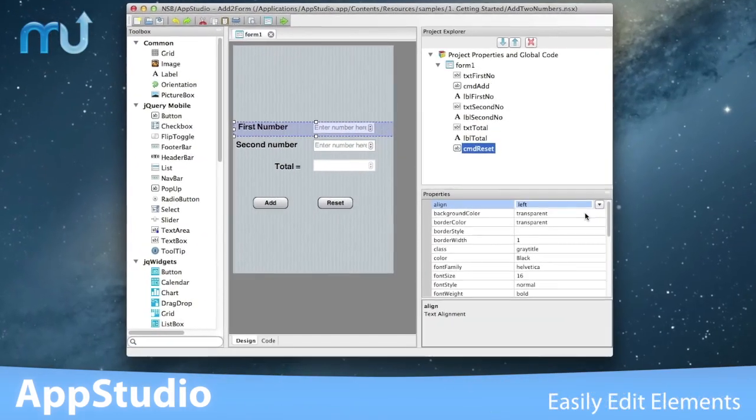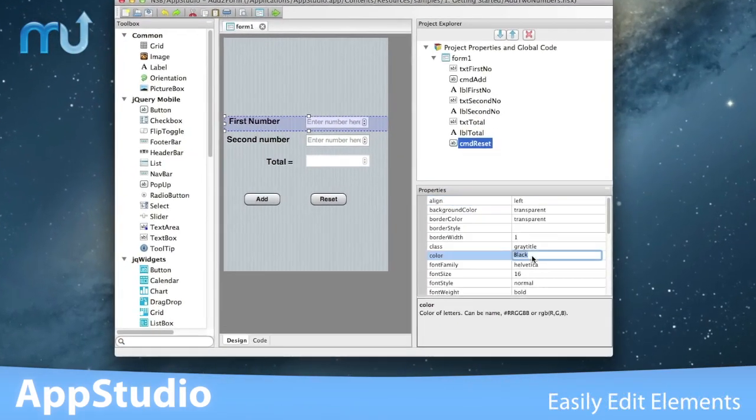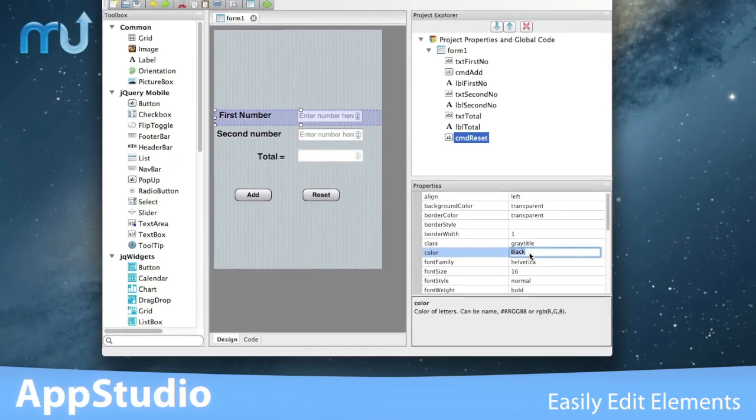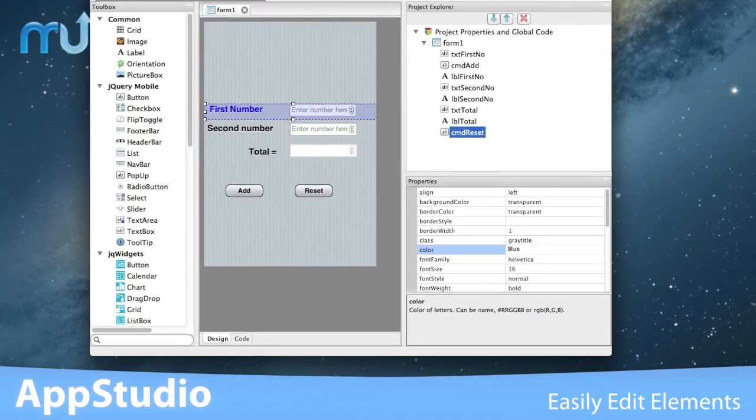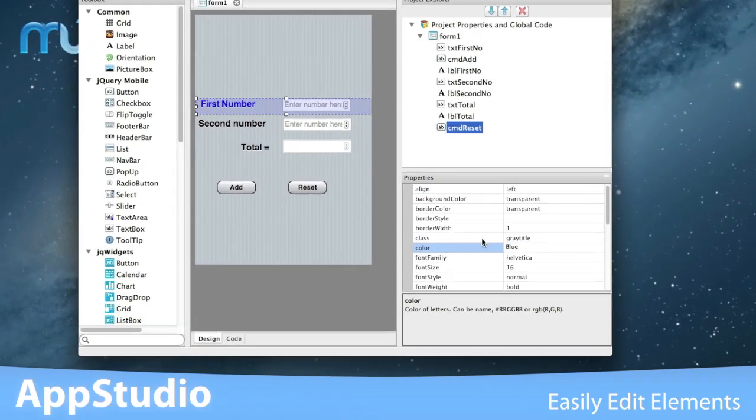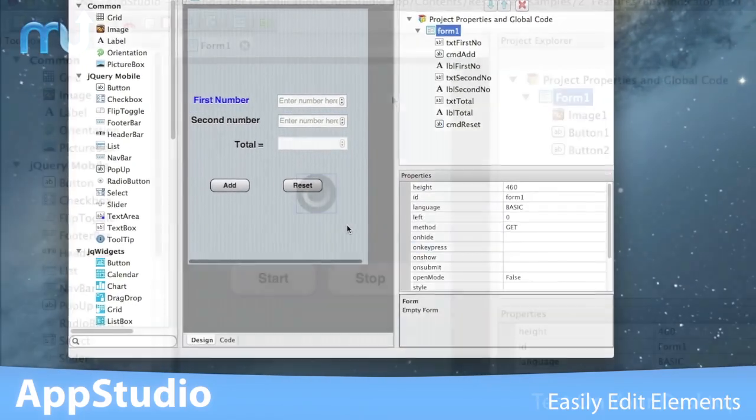Edit the elements in your app easily in the Properties window by selecting from dropdowns and adding simple identifiers.